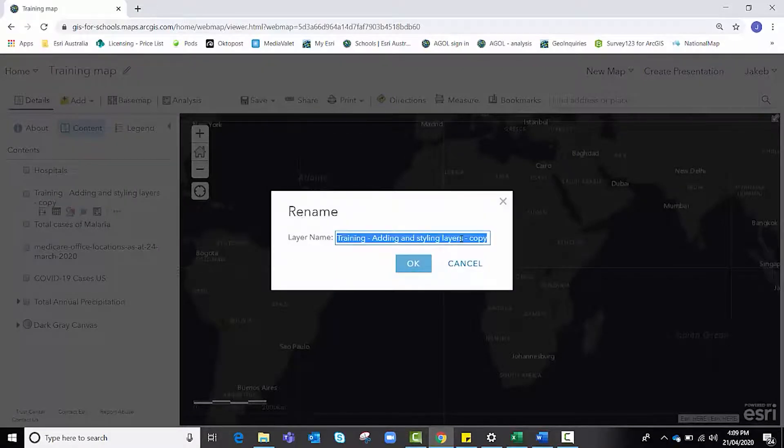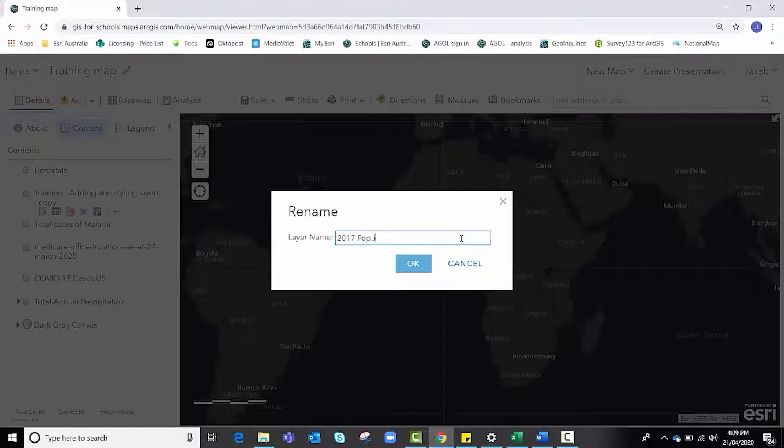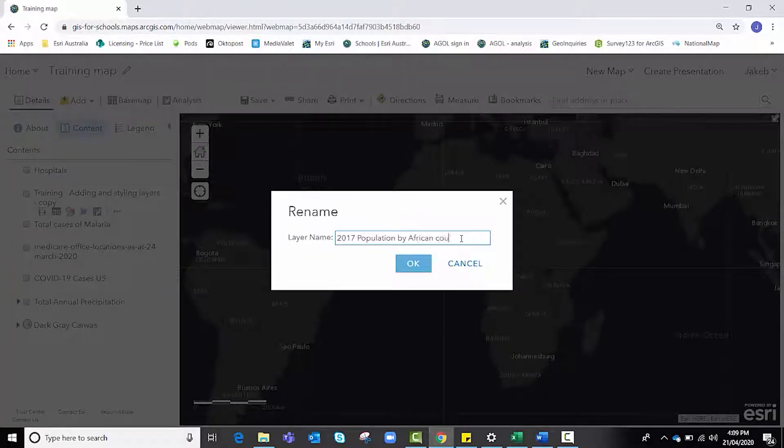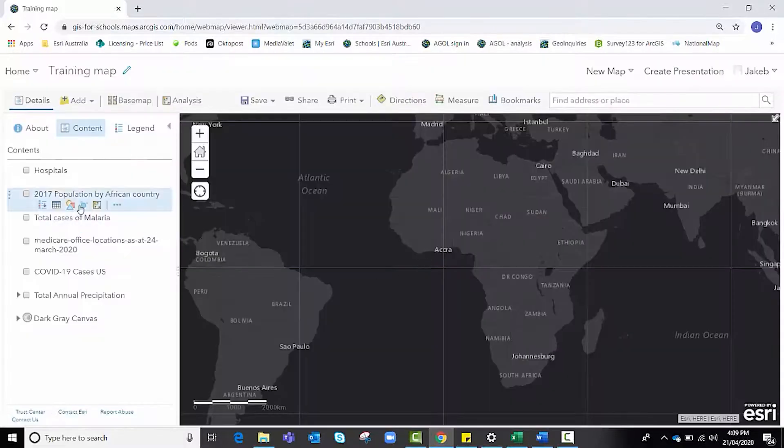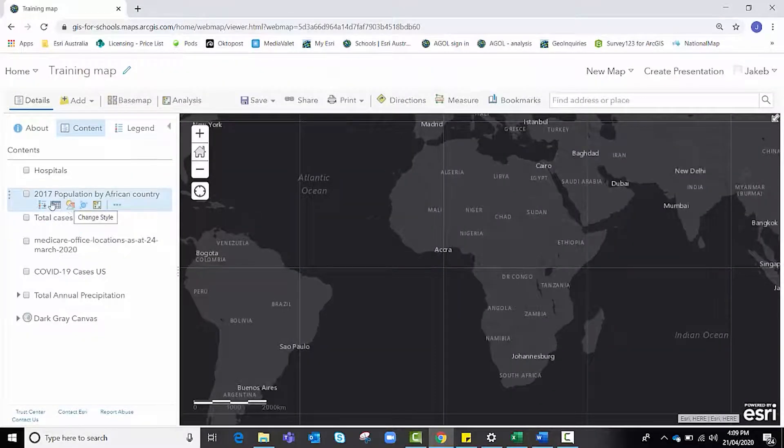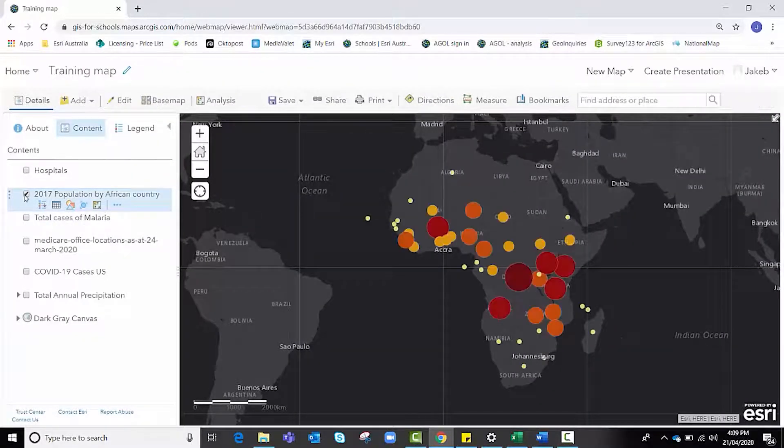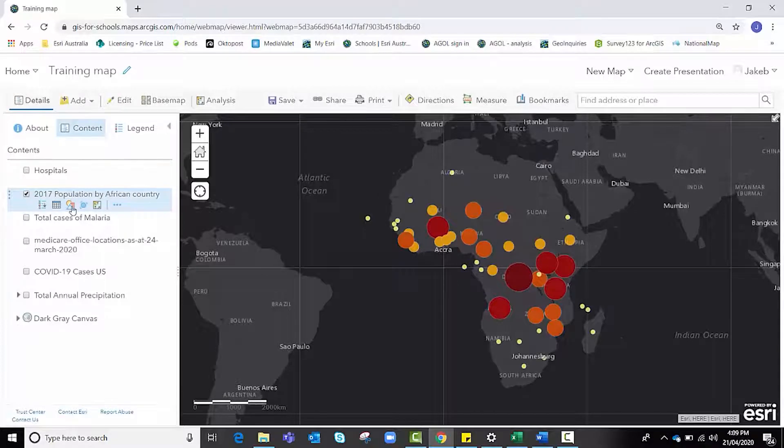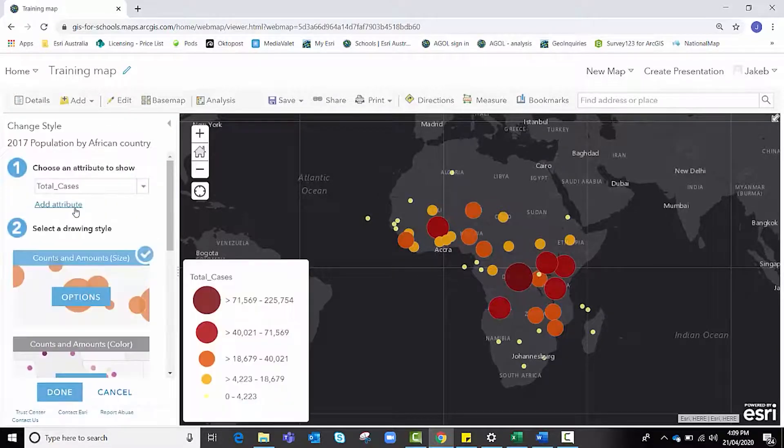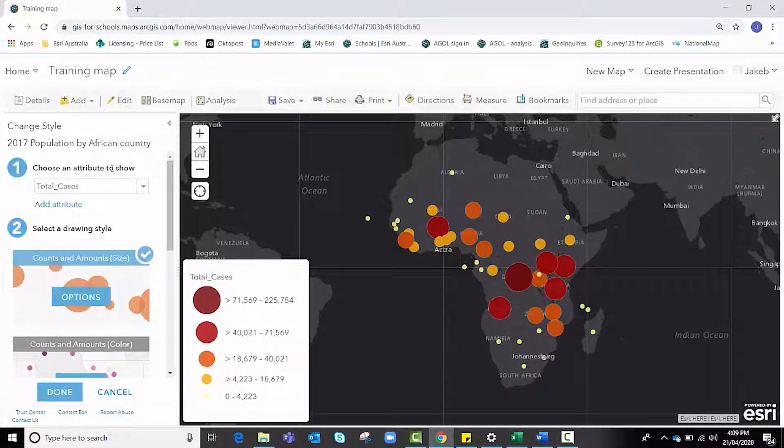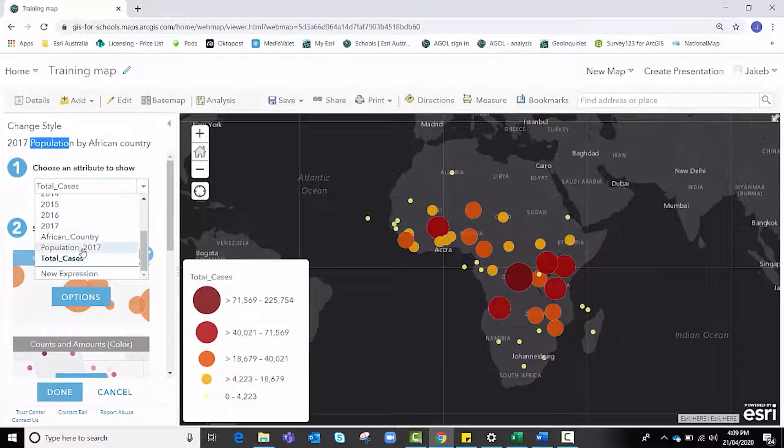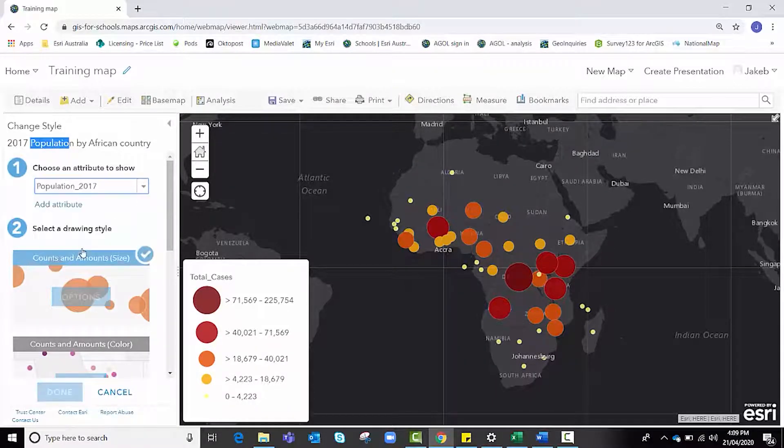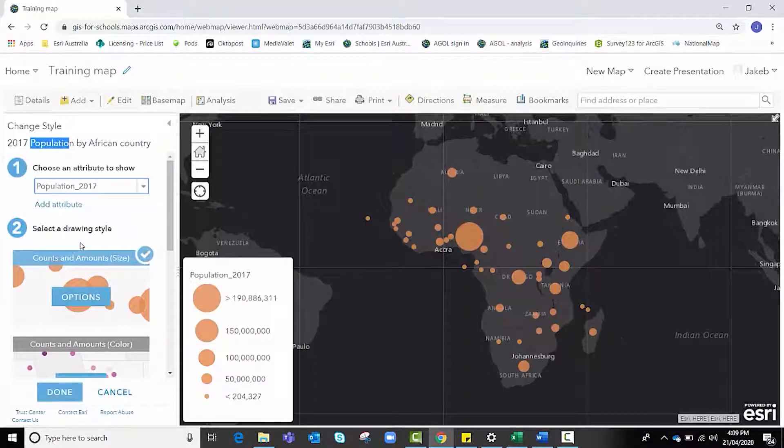This time I'm going to go through the same process but for population. So I might rename this one now and call it 2017 population by African country and hit okay. I want to change the style of it.